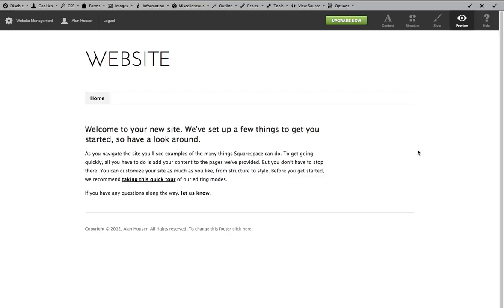Alright, so I'll show you really quickly how to make a custom login page. This is pretty simple, but it'll just take a little bit of tweaking in the template area.